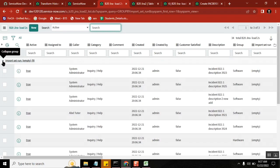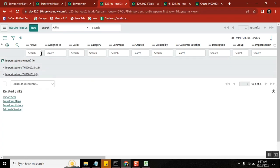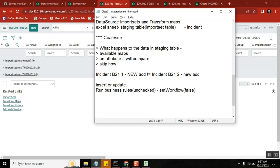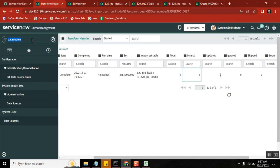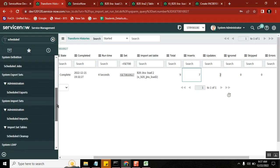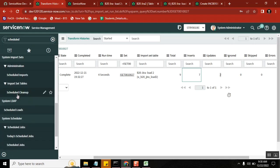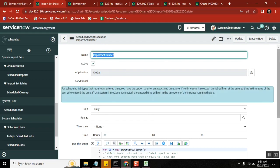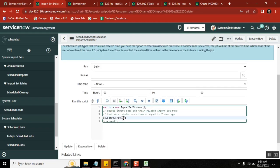That covers the first two points for this page. The second point: you are loading so many times, so the data in the import set table will store permanently — that is where the question came from. The answer is: by default there is a scheduled job that will clear it after seven days. Go to Scheduled, then Scheduled Cleanups — in the scheduled cleanups you have a job for the import set table and it runs on a seven-day cycle.